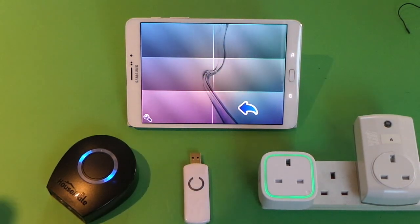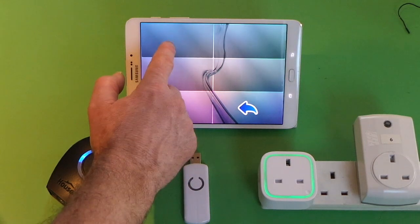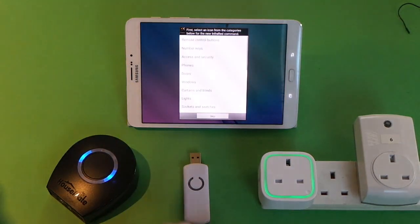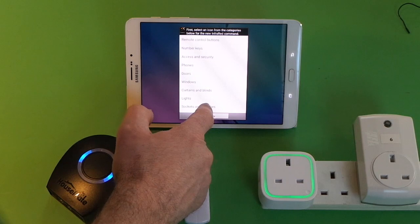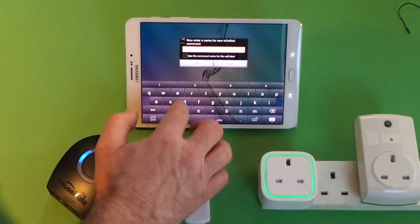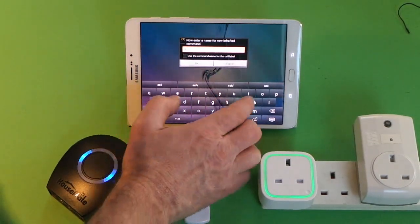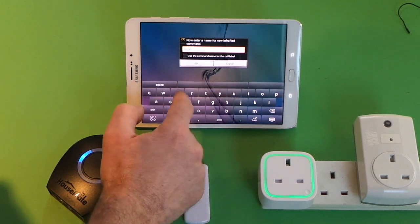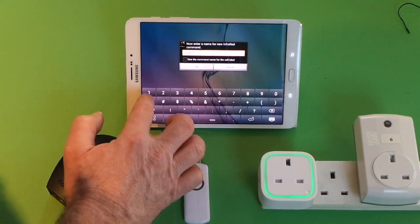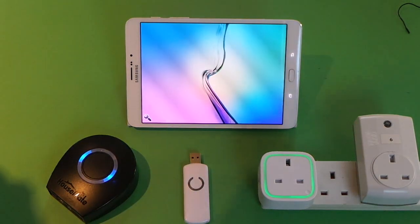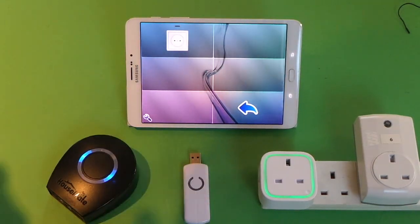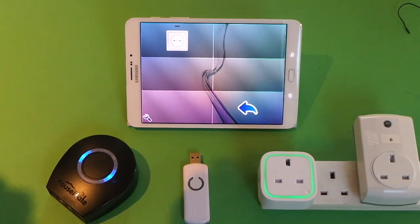We go into a new grid and we'll configure a button. We will use the wizard to create a new command and we'll go for switches and sockets and we'll choose a socket symbol and give it a name, Socket1. Now this button doesn't do anything yet — we have to program it.